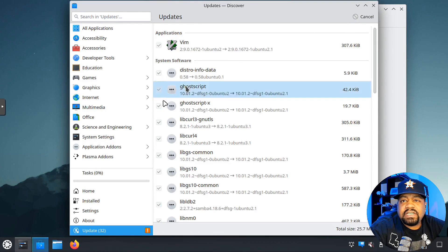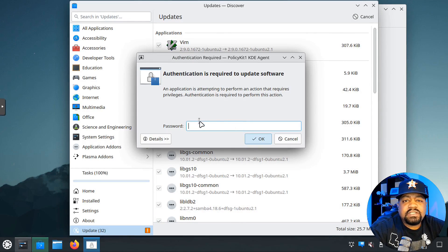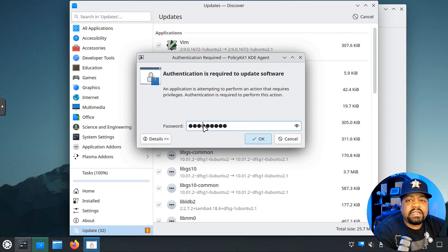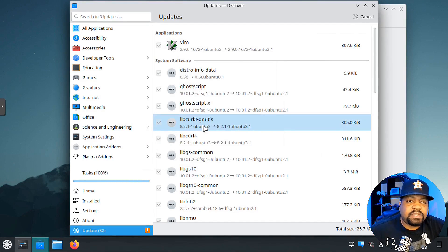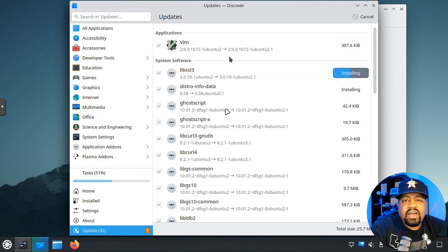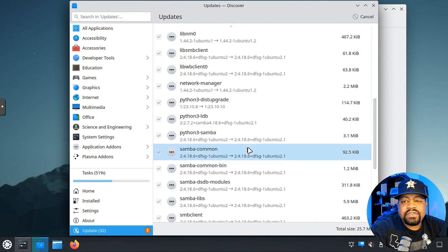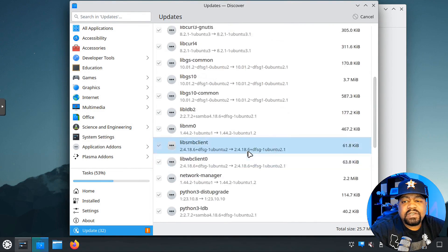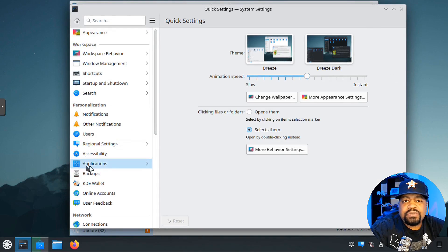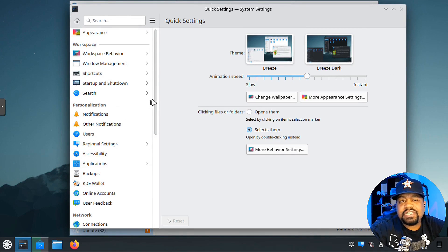It's going to ask you for your sudo password. Just type that in, press okay. It'll go through and run all the updates for you on the system. It's not that much, but I wanted to go over to our system settings just to show you guys how to use it.